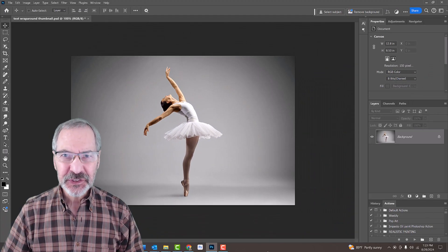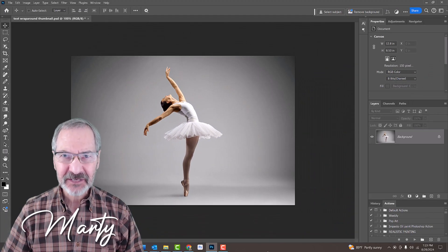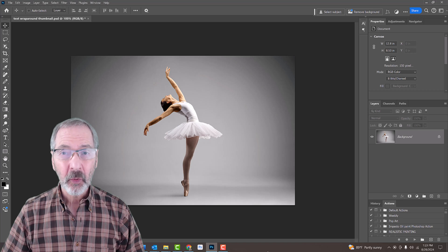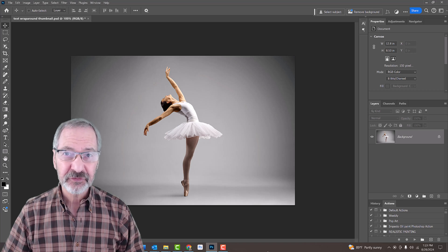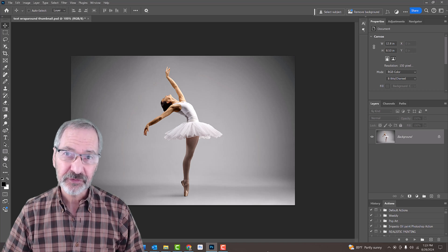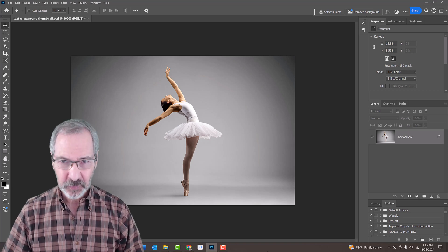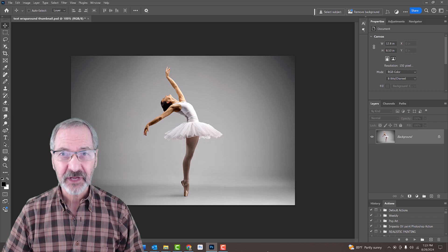Open an image you'd like to wrap text around. It could be a shape or a photo of something or someone. I downloaded this one from Shutterstock.